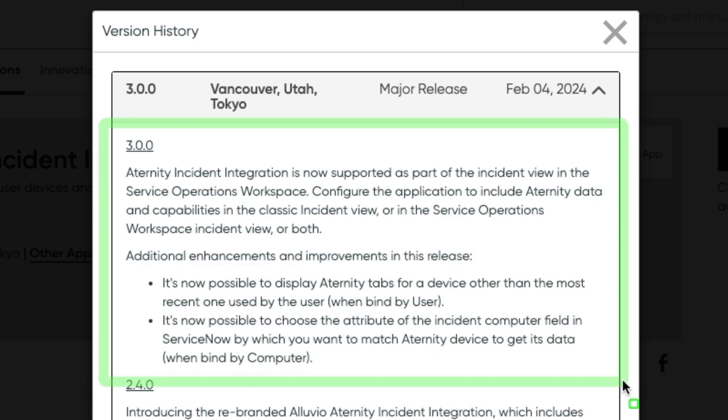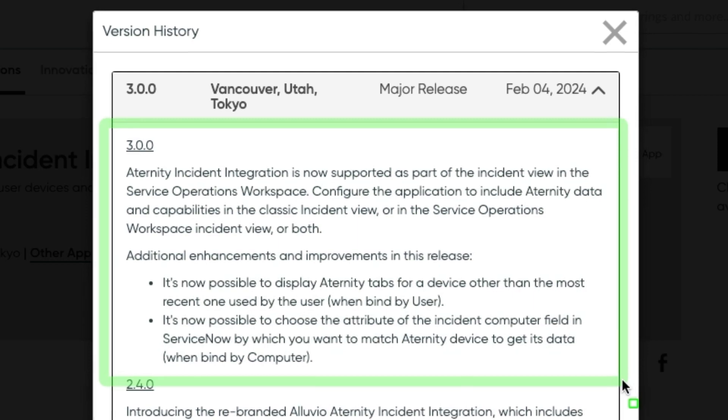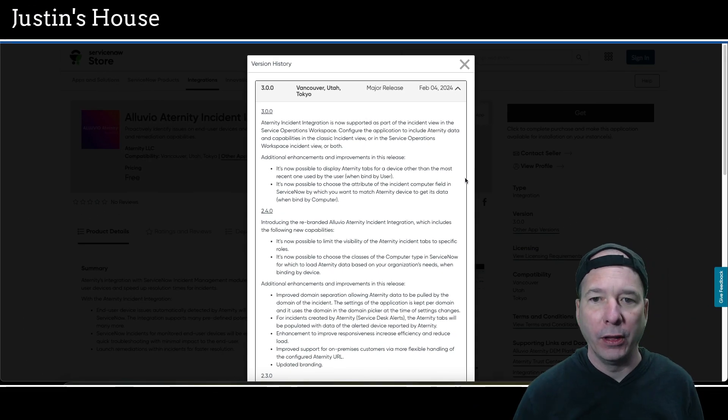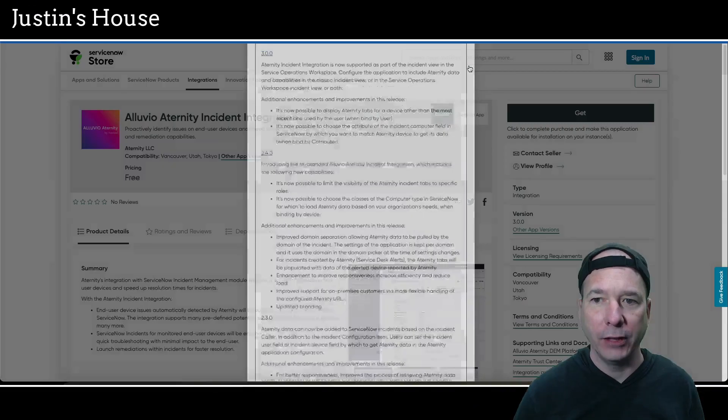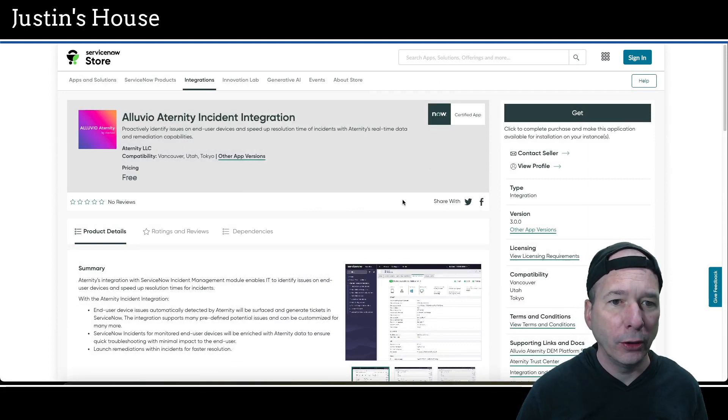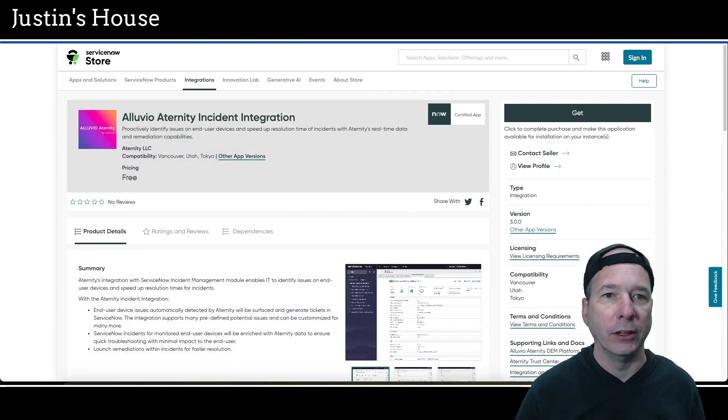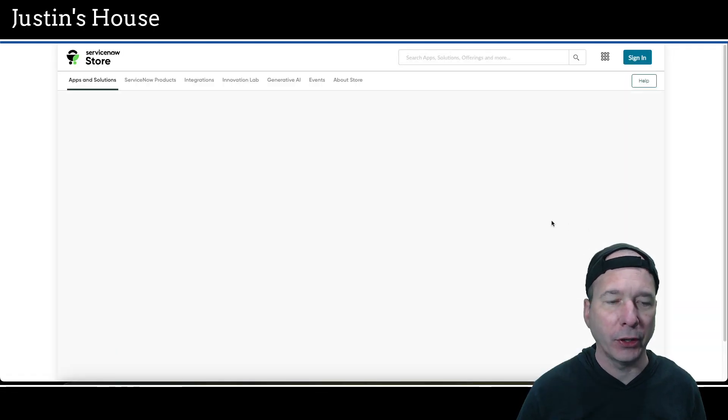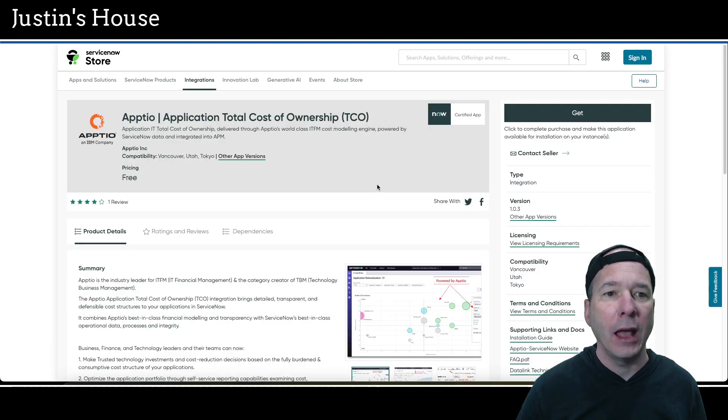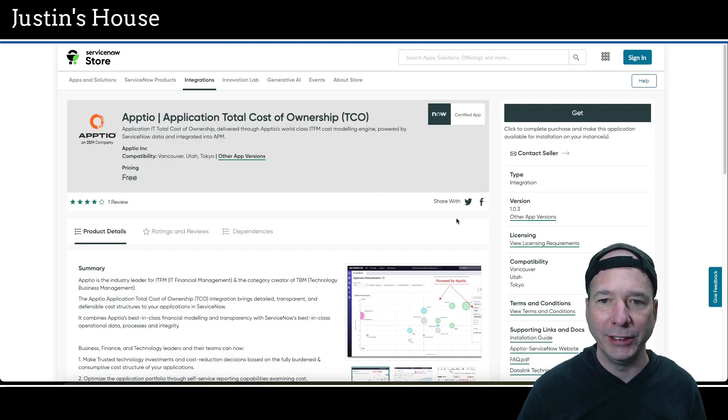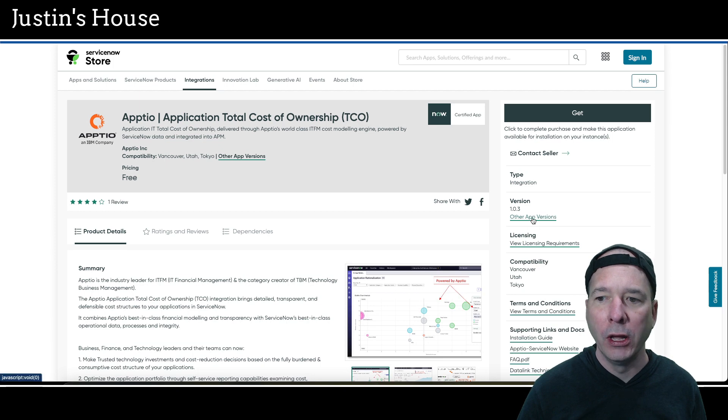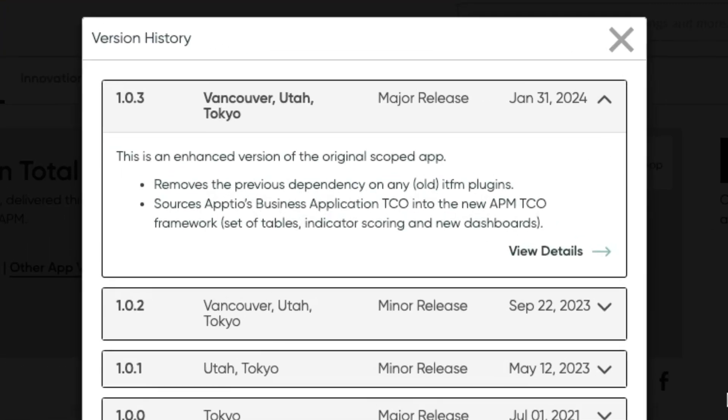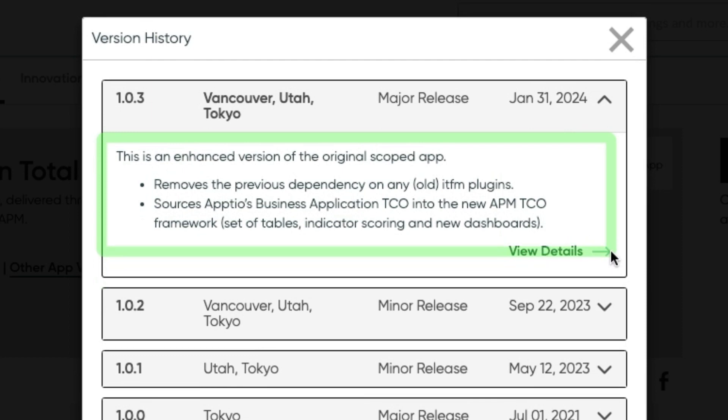It's now possible to display eternity tabs for a device other than the most recent one used by the user when bind by user. It's now possible to choose the attribute of the incident computer field in ServiceNow by which you want to match eternity device to get its data when bind by computer. And that's the new stuff for the Aluvio eternity incident integration.